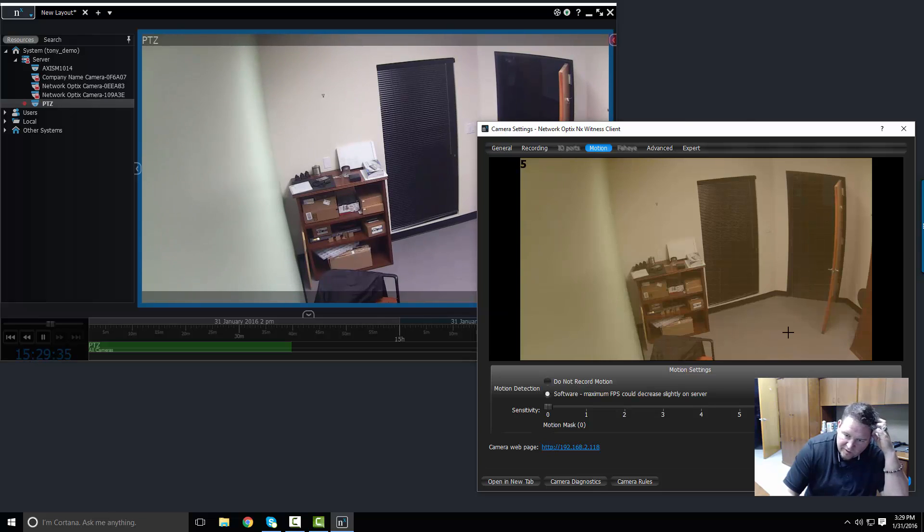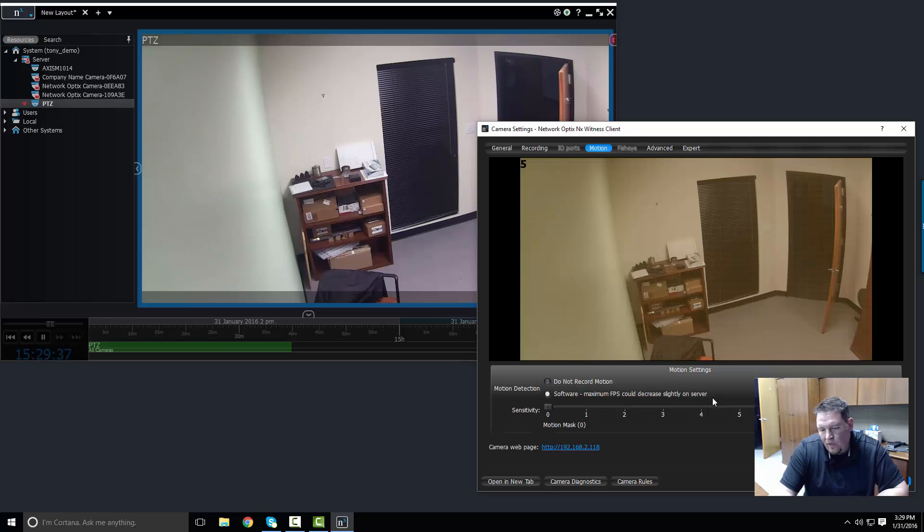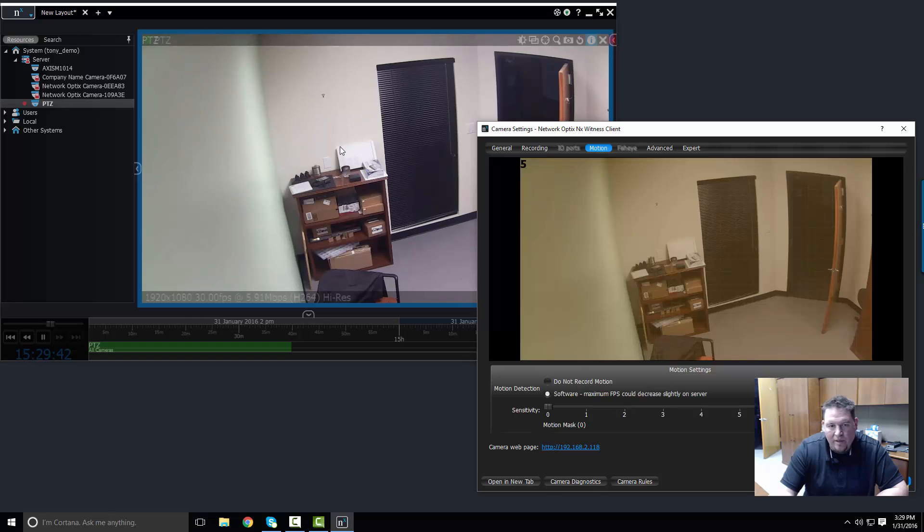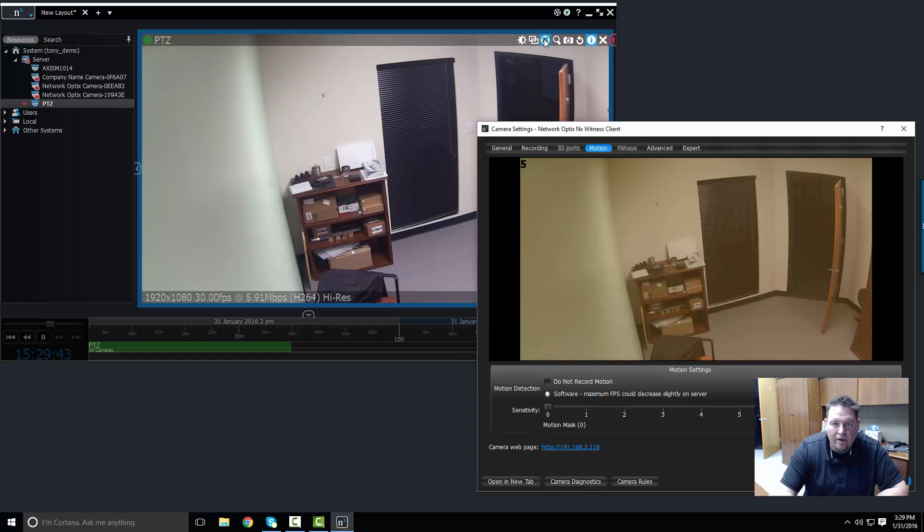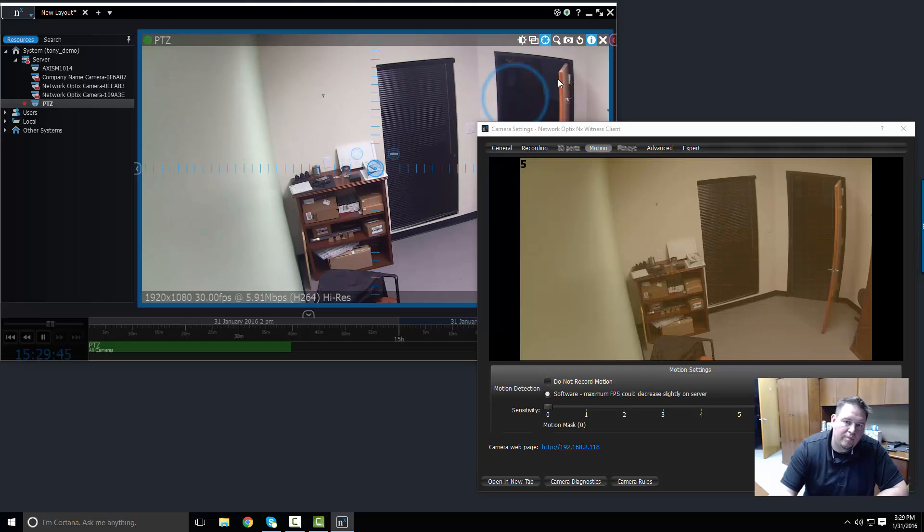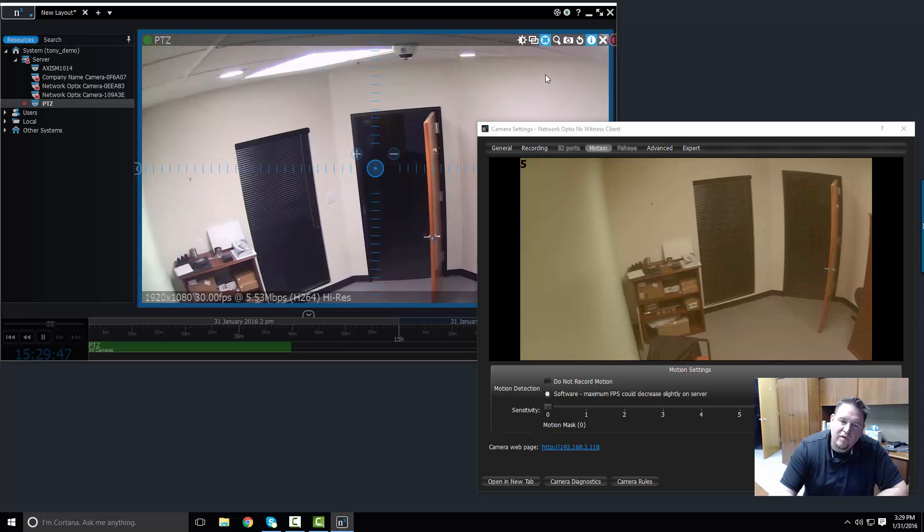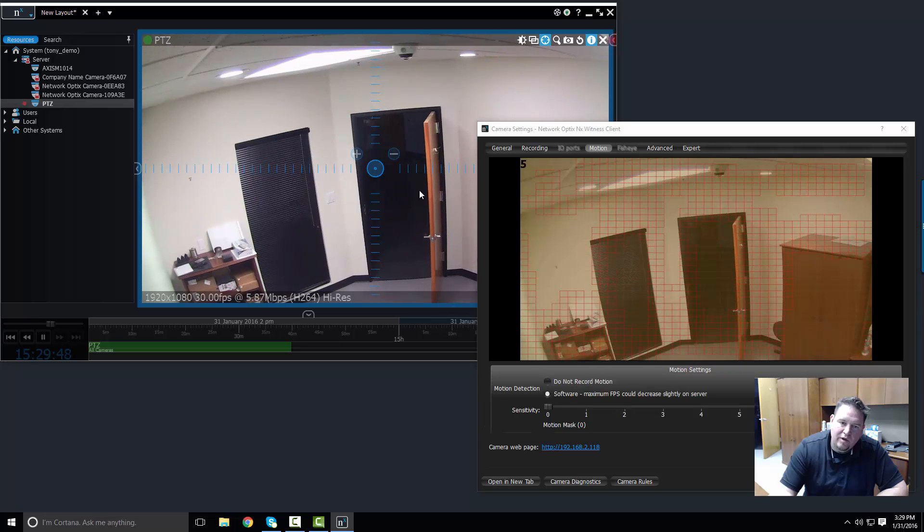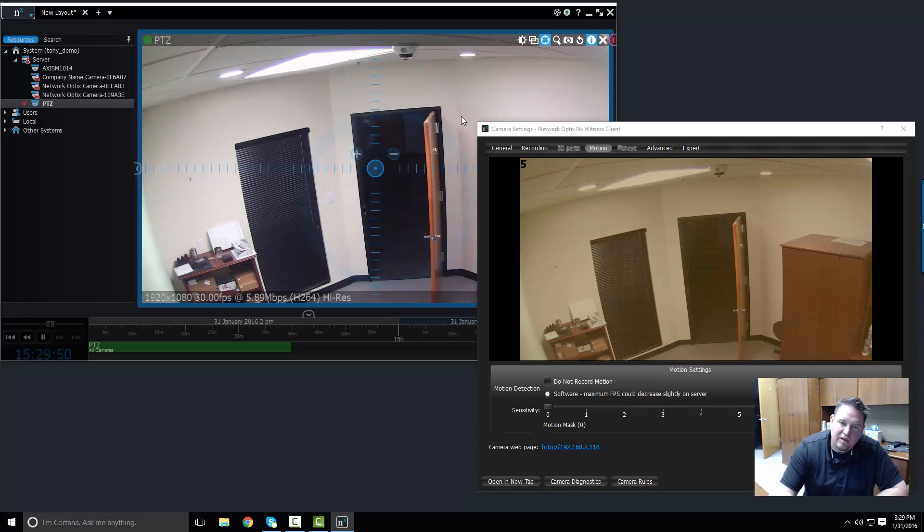In this case, I know there's a PTZ camera and it's pointed at my door right now. Why don't we make it even more pointed at the door? So I'll move it over exactly at the door here, maybe move it down a little bit.